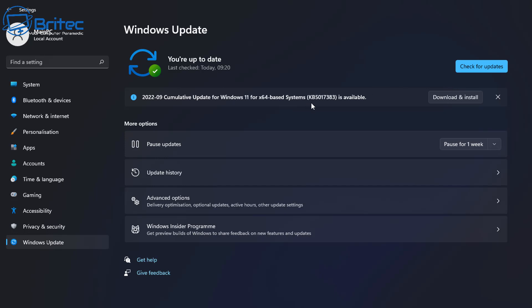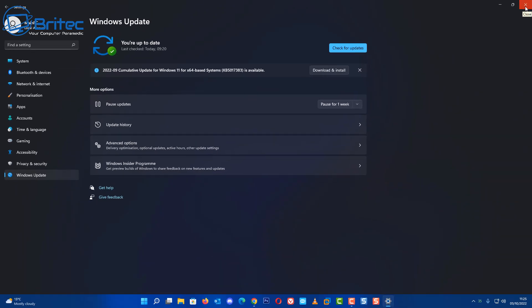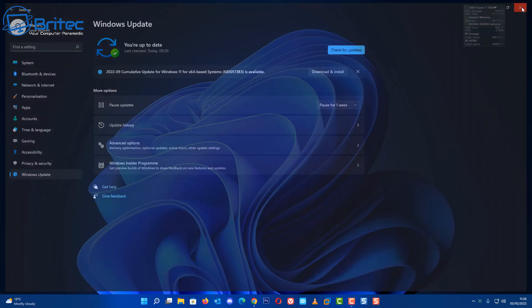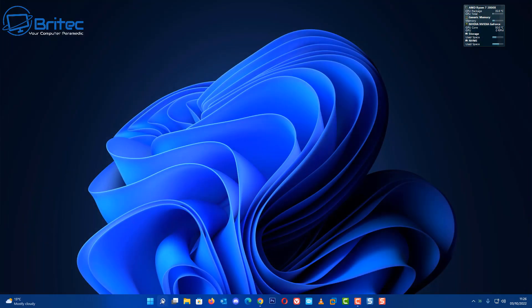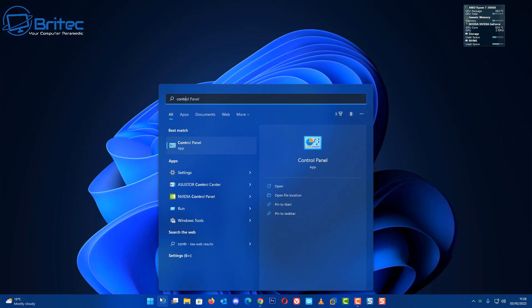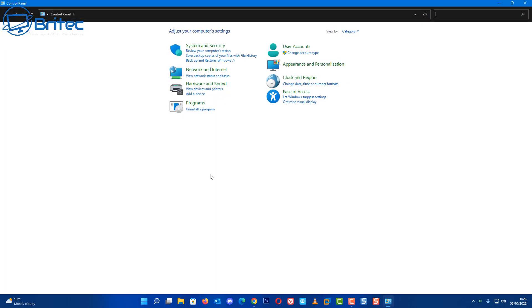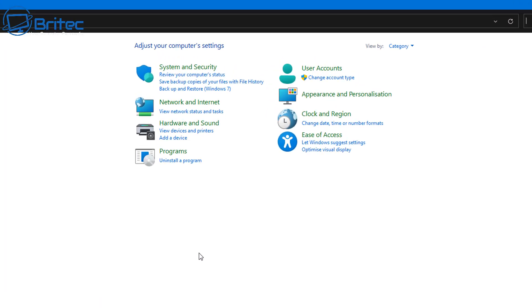If this is happening to you, you can actually block an update from coming down, just that particular update. You don't have to block all security updates, you can just block that one particular update or driver that's coming down that's causing you problems. Let me show you what I mean.